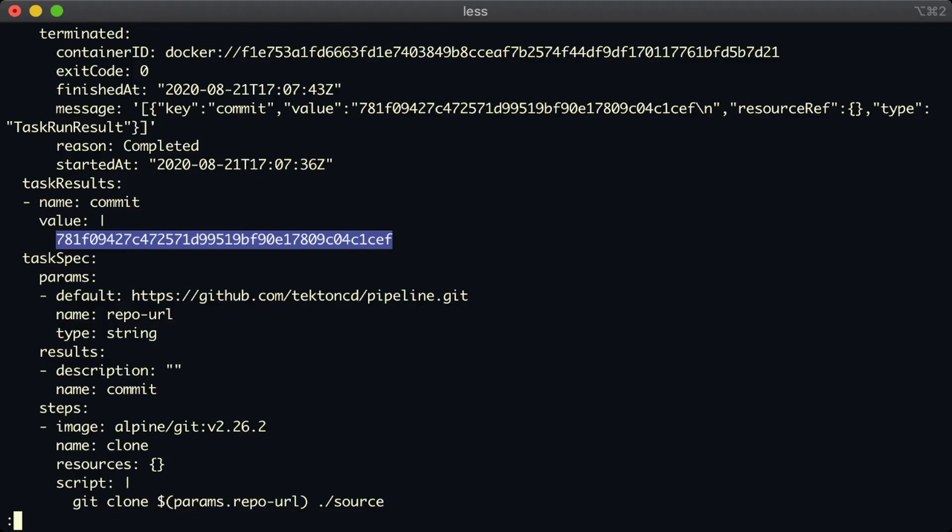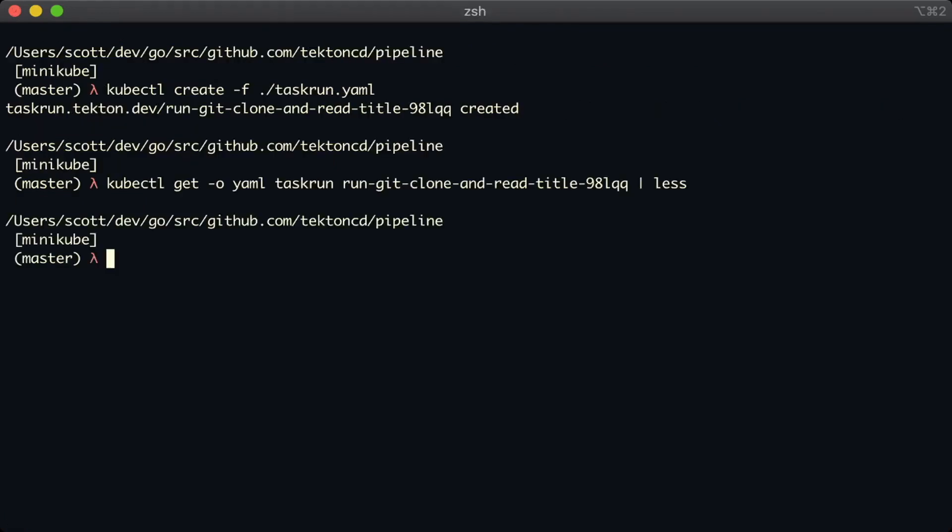Let's quickly recap what we've covered so far. First, we wrote a task and an associated task run. The task cloned a repository, and then printed some information from the readme file of that repository. We then updated the task to accept a parameter that lets the user configure which repository to clone.